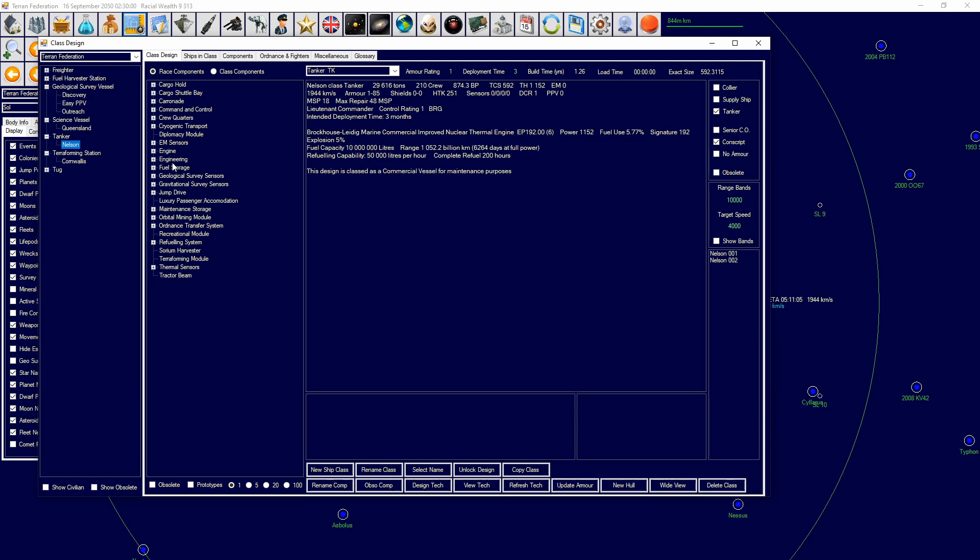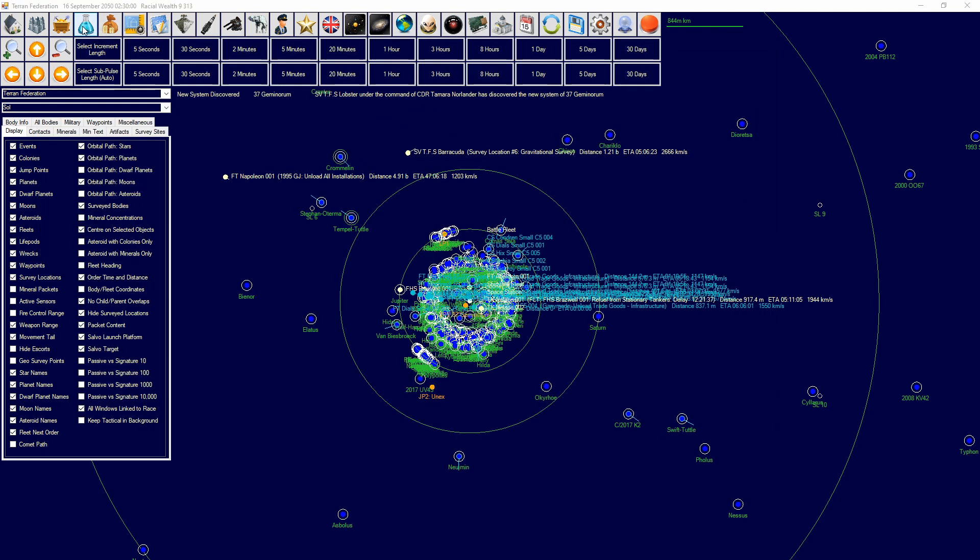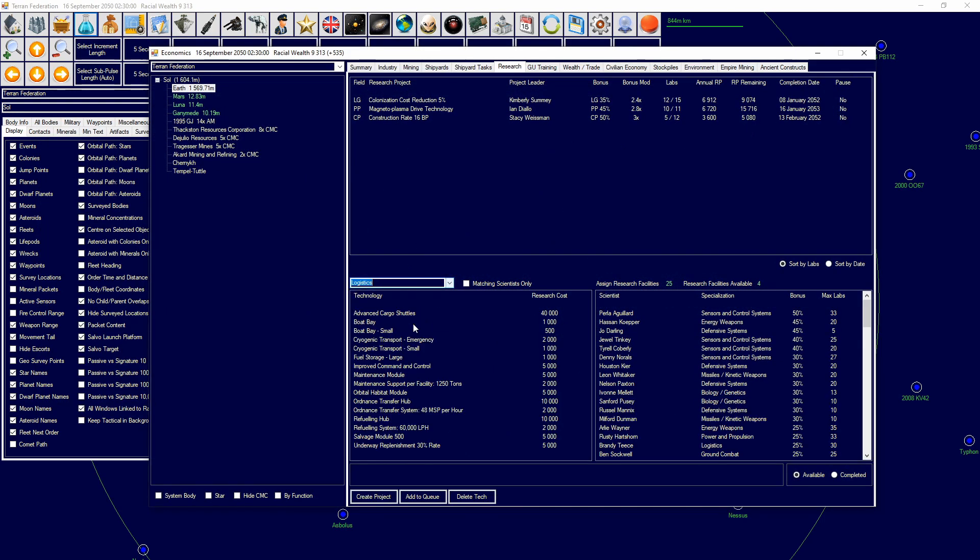And another thing that you can have with commercial, as I said before, is that commercial vessels can have commercial hangers and commercial magazines. Commercial magazines are a standard, so you don't design them. So if you go to your research and then you go to logistics, you can then research—where is it?